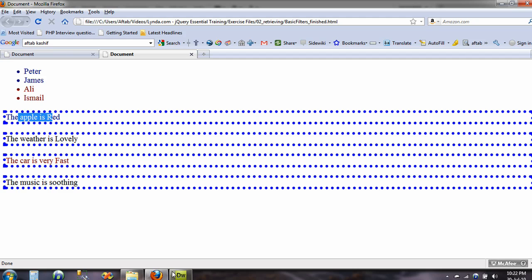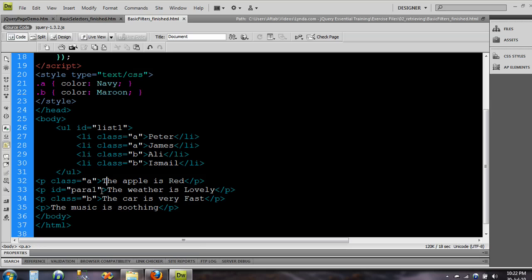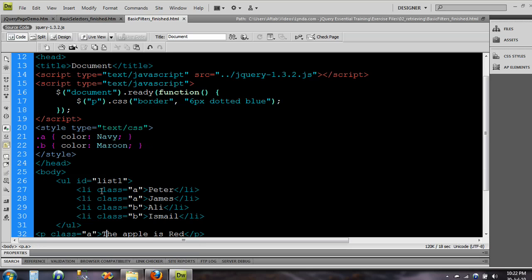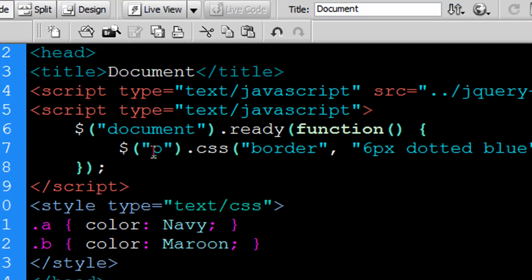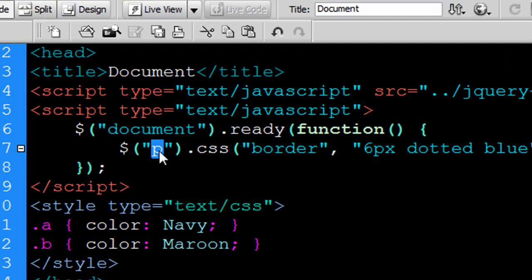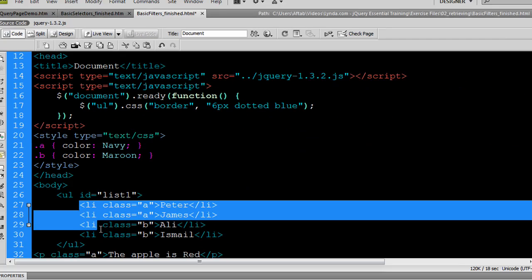So these are all being collected or returned by jQuery. Now let's do something with it. Now what I want is jQuery to give me all the unordered list items, so instead of p what I will type now is ul, that's the unordered list.